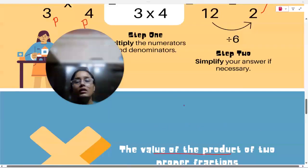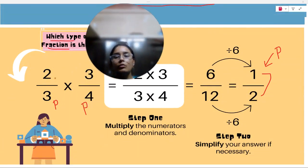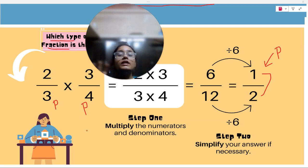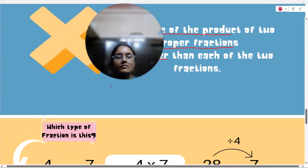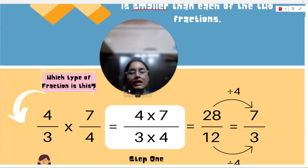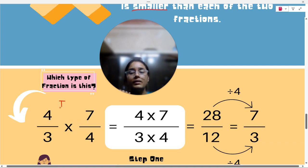How do you see this? We have 2 by 3, 3 by 4, and the result is 1 by 2. The value we got by multiplying these two fractions is 1 by 2. This is a proper fraction because the numerator is smaller than the denominator. Similarly, the other fraction also has a numerator smaller than the denominator.